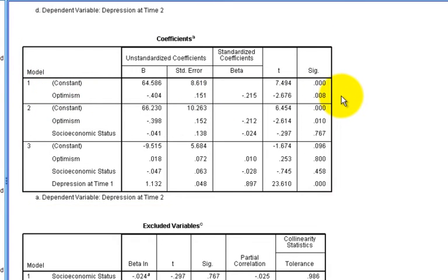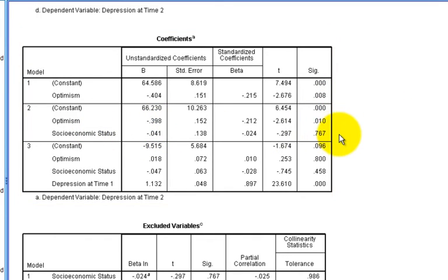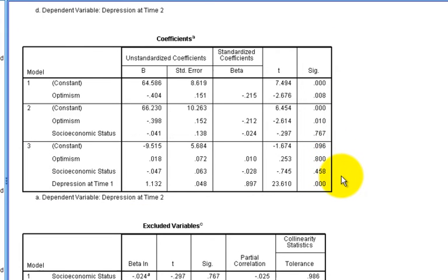This was the same as our first one predictor regression that we ran. Model two, which adds socioeconomic status, now gives us coefficients with optimism and SES included within the same model. Our third model, of course, includes all three predictors and is identical to the multiple regression model that we ran in the previous example.